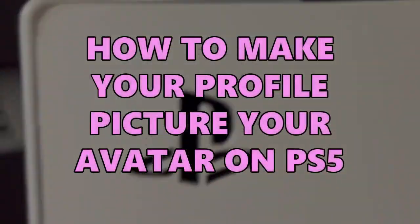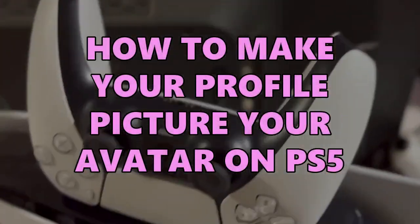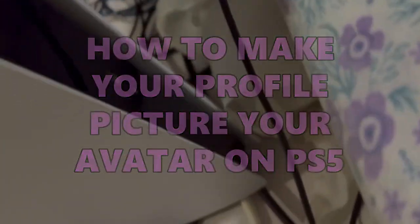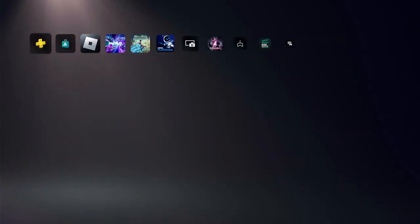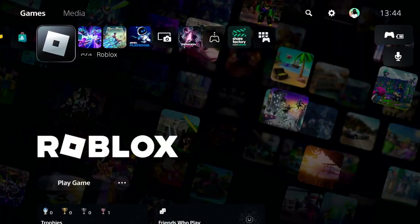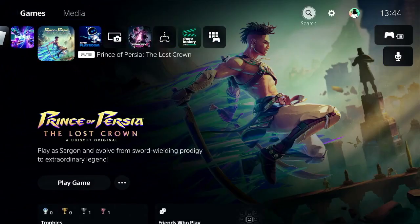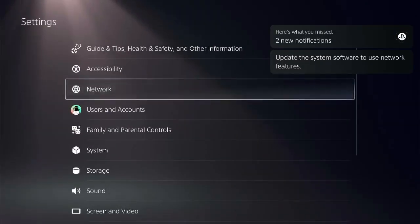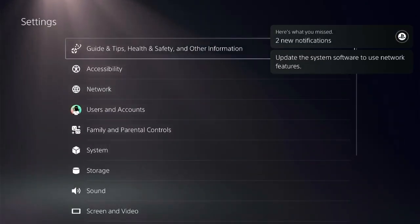It's very easy to fix this issue, but there are a few steps that you need to follow — don't miss any step. Access the home screen of PS5 and locate the Settings button in the top right corner of the screen.